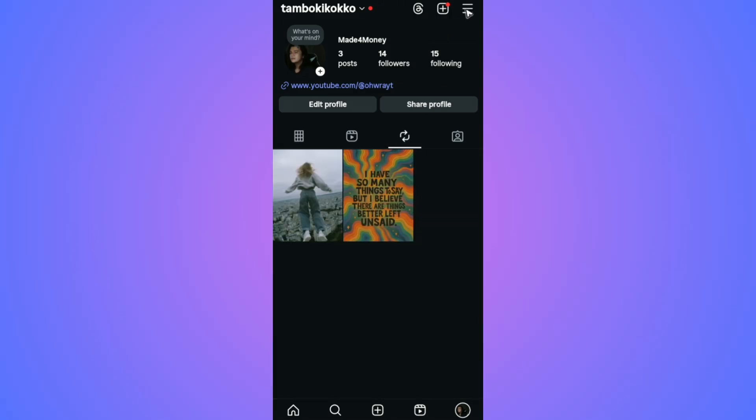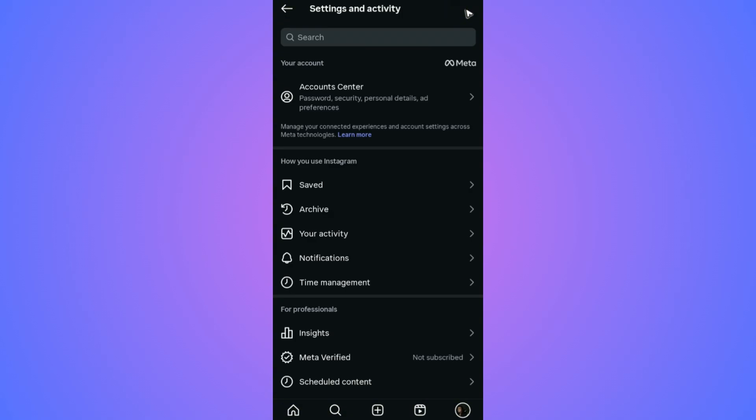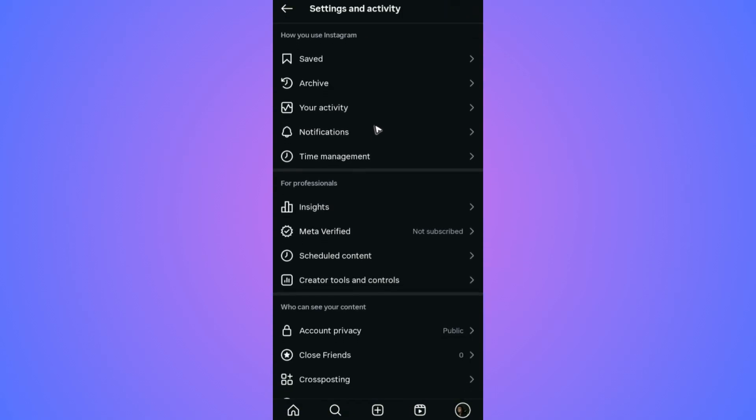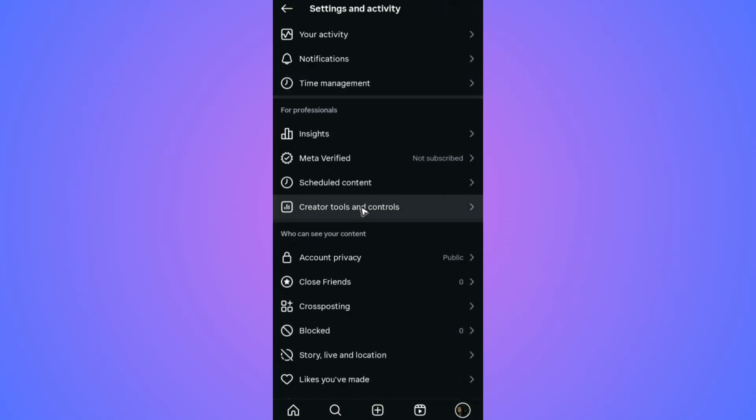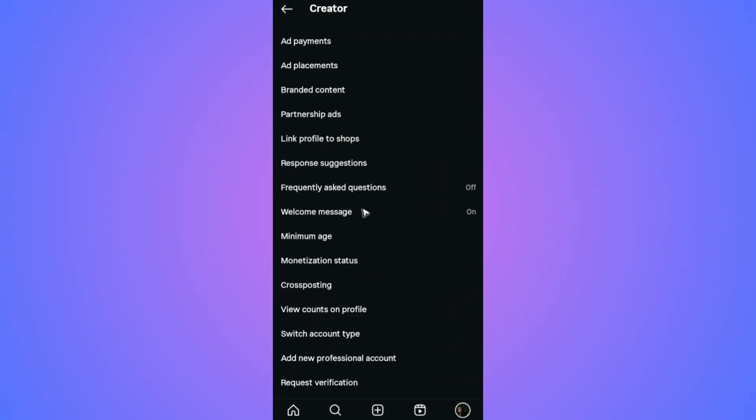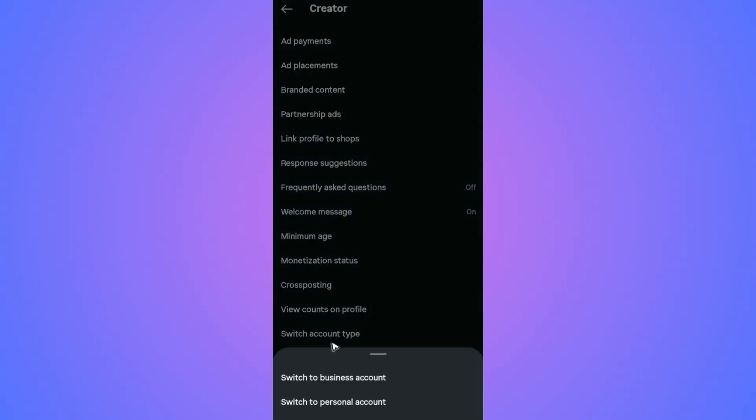If that won't work, tap the three horizontal lines and find Creator Tools and Controls. Tap on it, then tap on Switch Account Type.